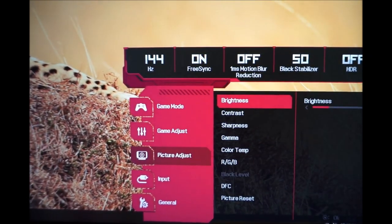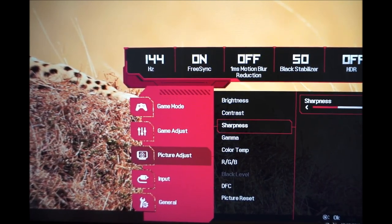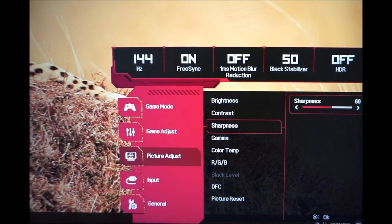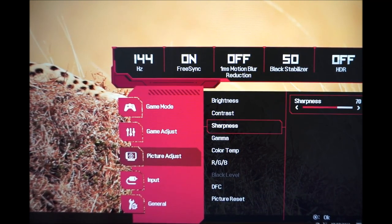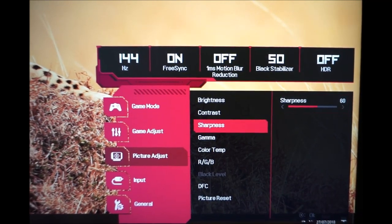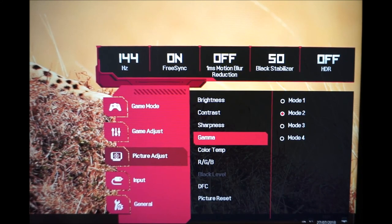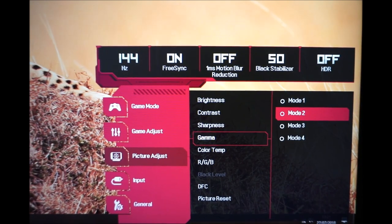Picture Adjust allows you to change brightness, contrast, and sharpness in increments of 10. The default sharpness is 50; I prefer 60, and some users may prefer 70, though there are sub-pixel issues on this monitor explored in the review. There are also gamma modes — Mode 1, Mode 2, Mode 3, and Mode 4 — again explored in the review.